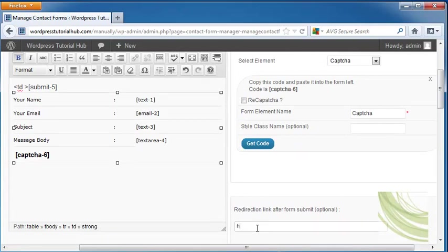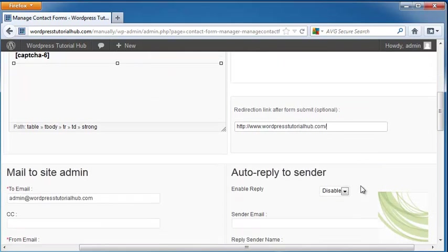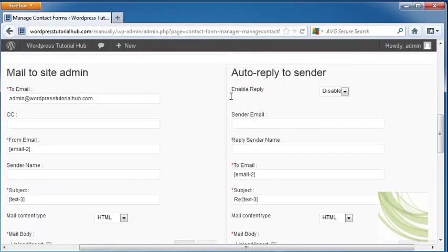And over here it allows you to choose if you want a redirection link after they submit the form. So I'm going to just put that I want them to go right back to WordPressTutorialHub.com's index page. And I can just put backslash and it will know that that means index. But you can send them to whichever page you want.